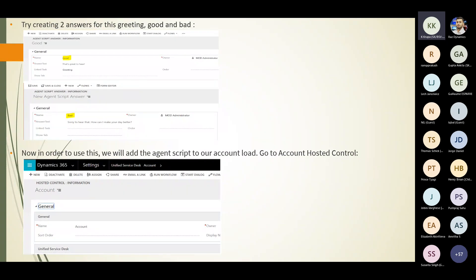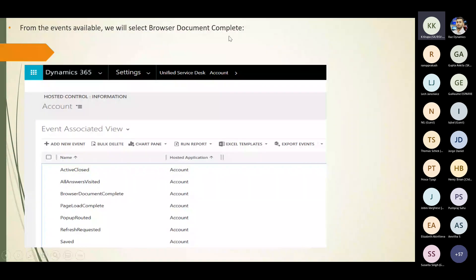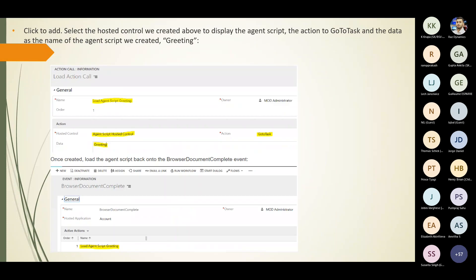Go to the account hosted control under settings in the Unified Service Desk account. From the available events, select 'browser document complete.' In the event associated view grid, you go ahead and click to add — select the hosted control created to display the agent script, the action 'go to task,' and the data as the name of the agent script, which is 'greeting.'